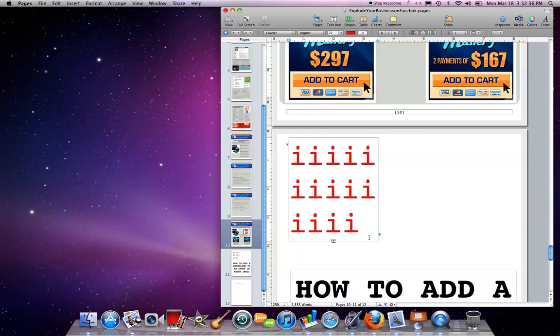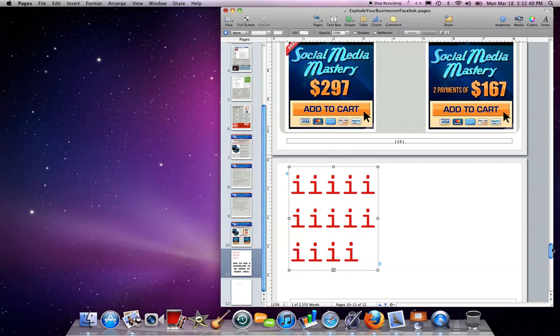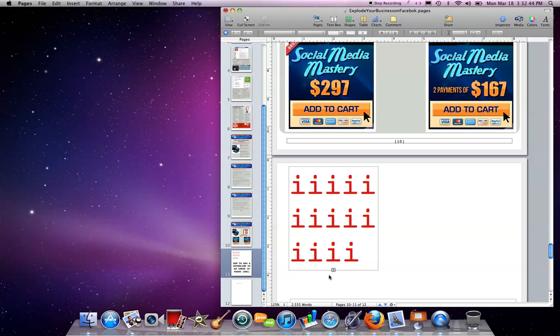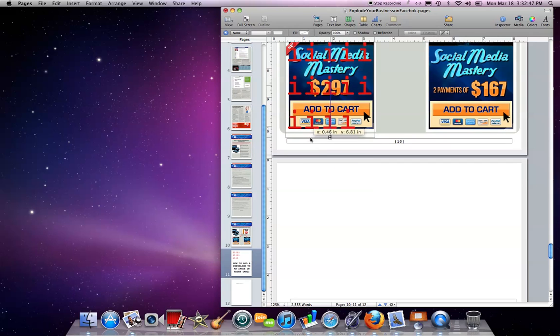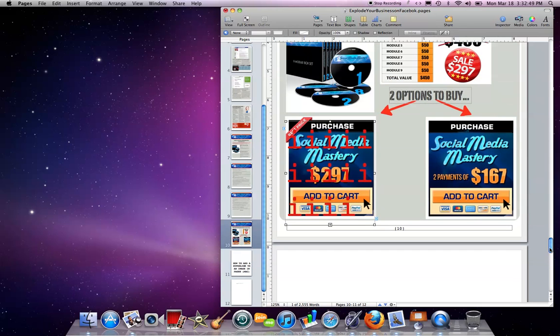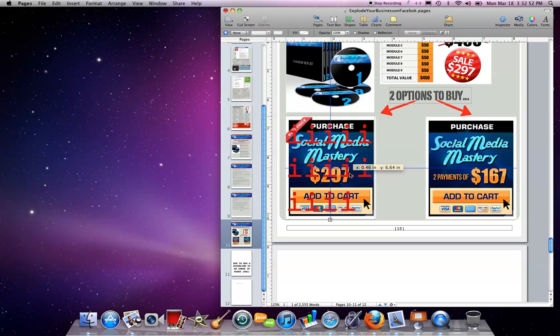Okay, so now that I have my image text box here, I'm going to grab it and move it onto my image. So I'm just going to move it in the right spot on the image. Looks good here.